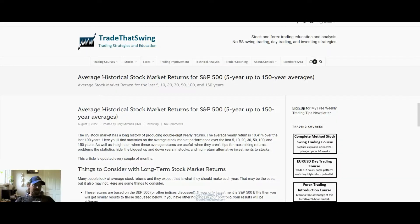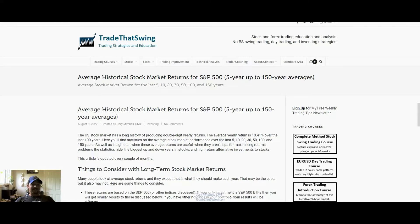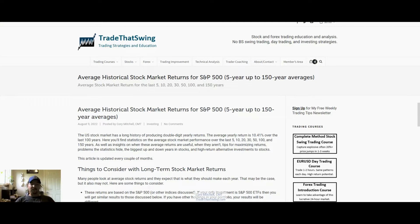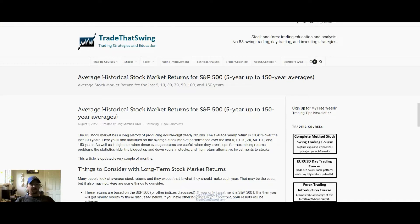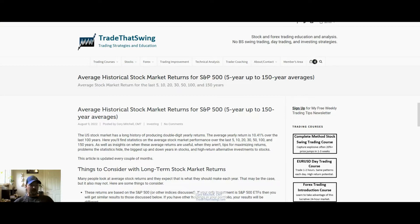Hello everyone, this is Cory Mitchell with tradethatswing.com. Today we're going to look at the average historical stock market returns, mainly the long-term returns. This basically means if you were invested in an S&P 500 type ETF with low fees such as SPY or VOO, these would be the returns we could expect over a long period of time.